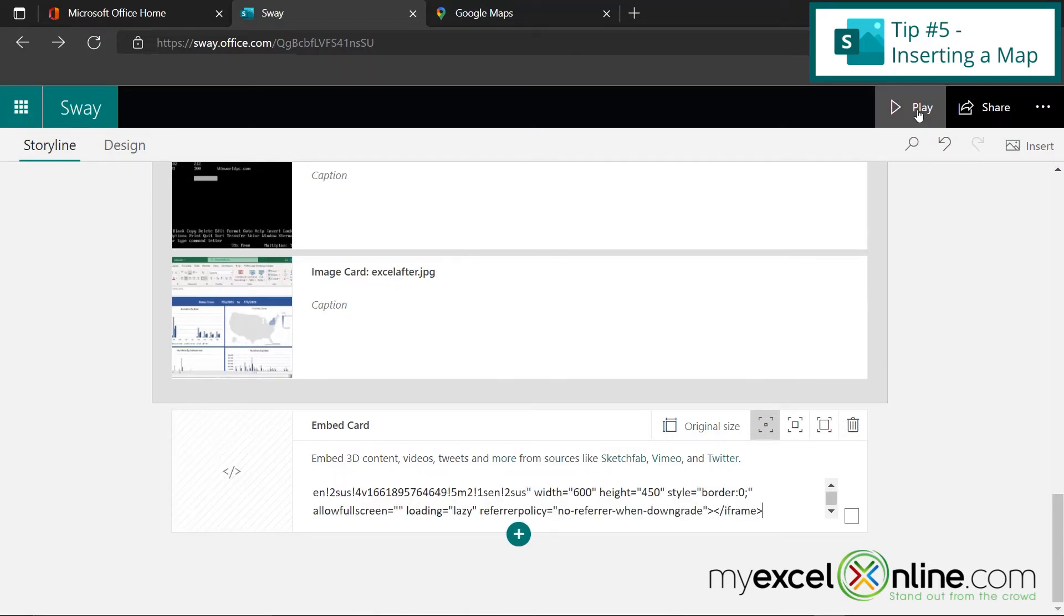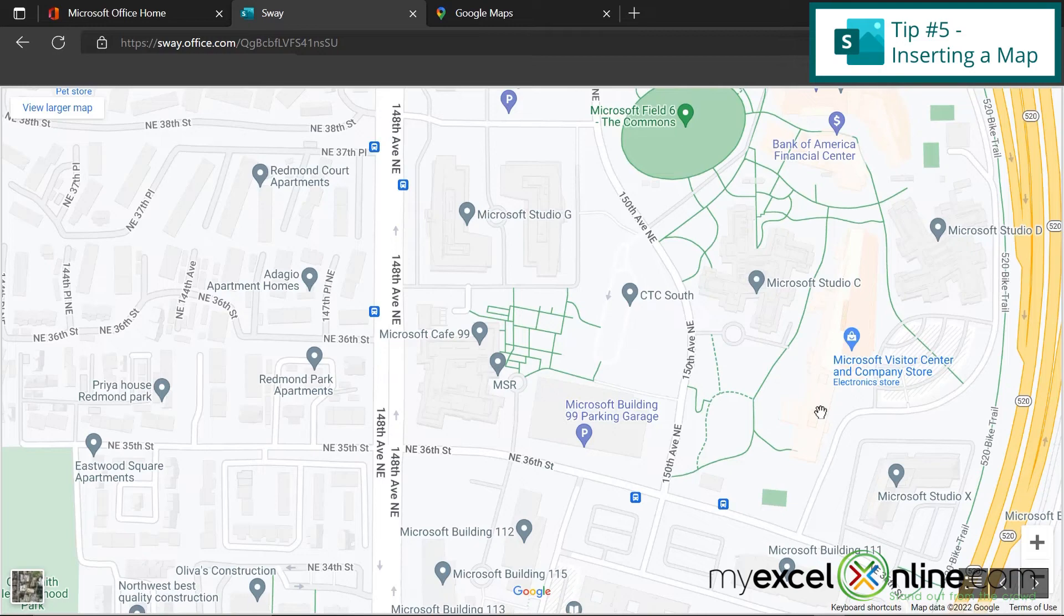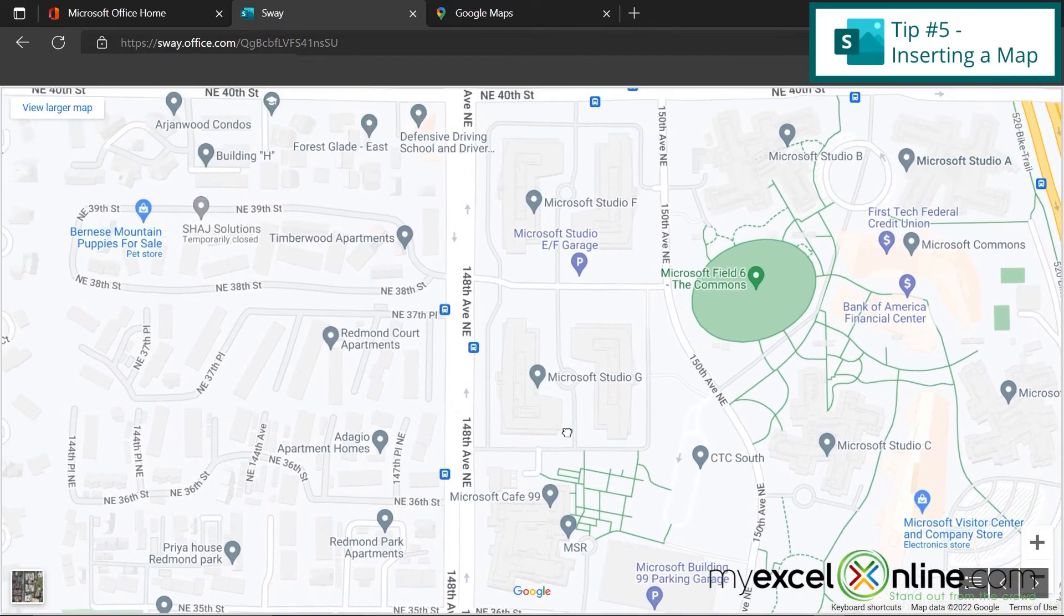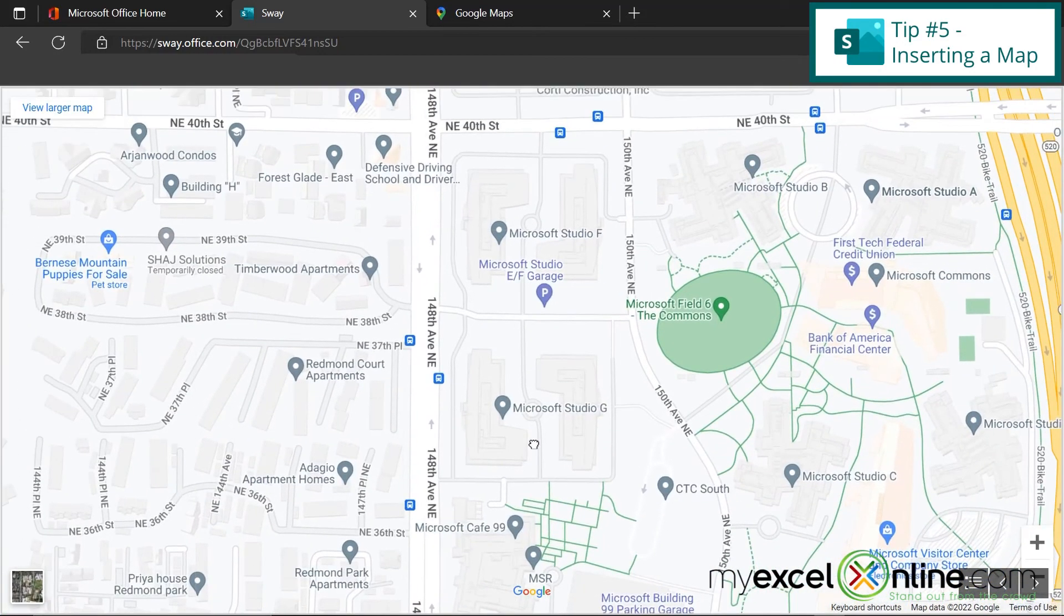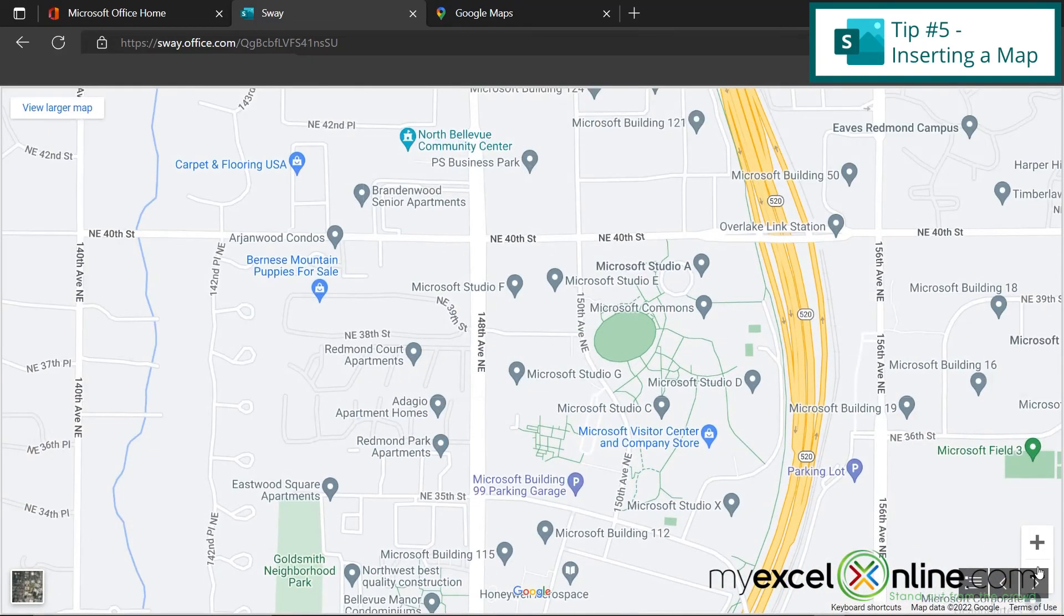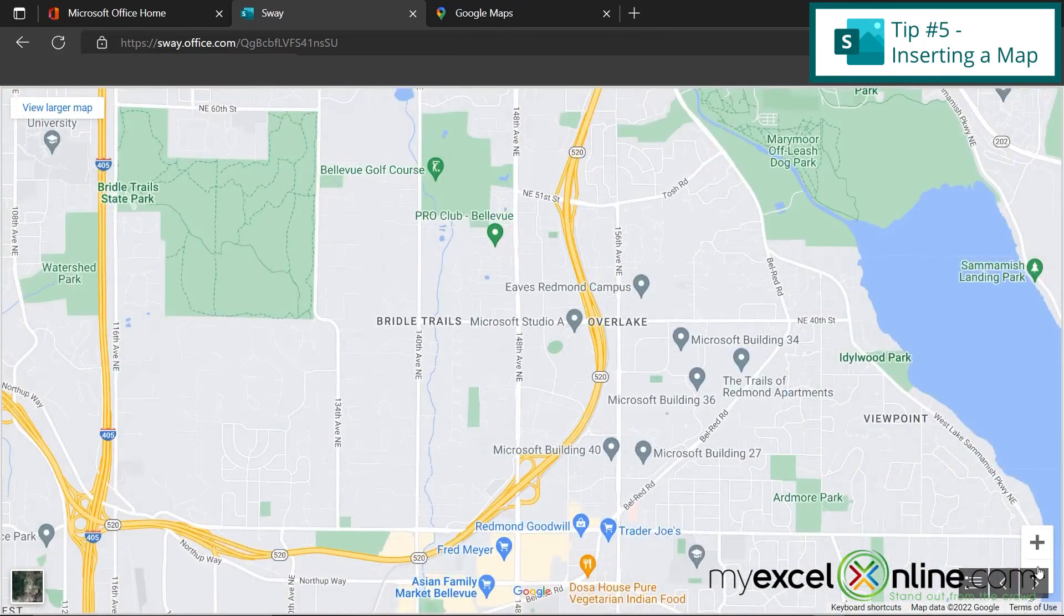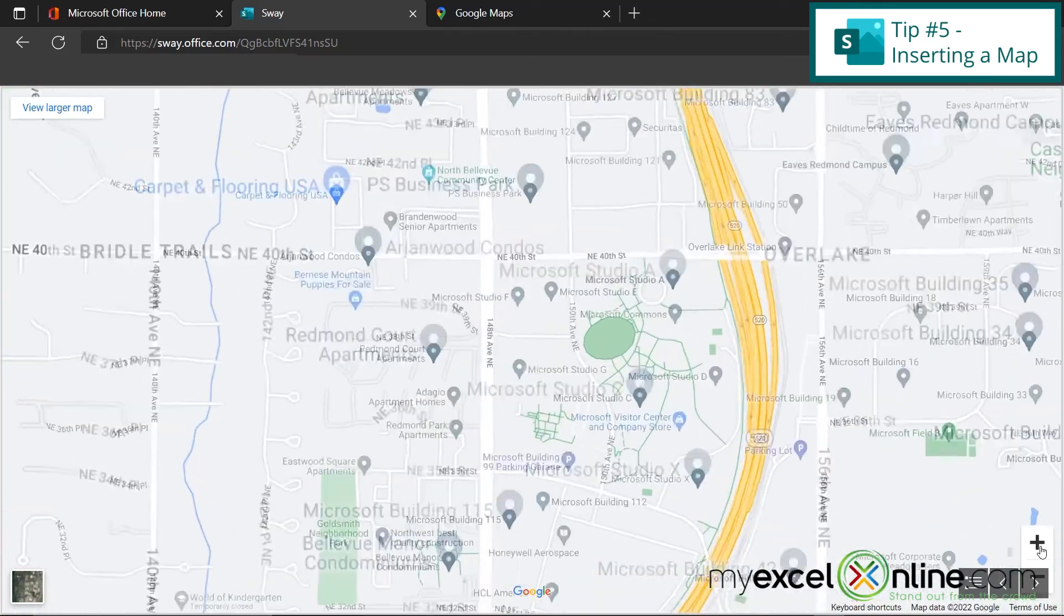So let's see what that looks like in our presentation. So now you can see I have the map directly inside my presentation. And I can click on the map and I can drag just like I can in Google Maps. I can go over here and zoom out. And I can also zoom in.